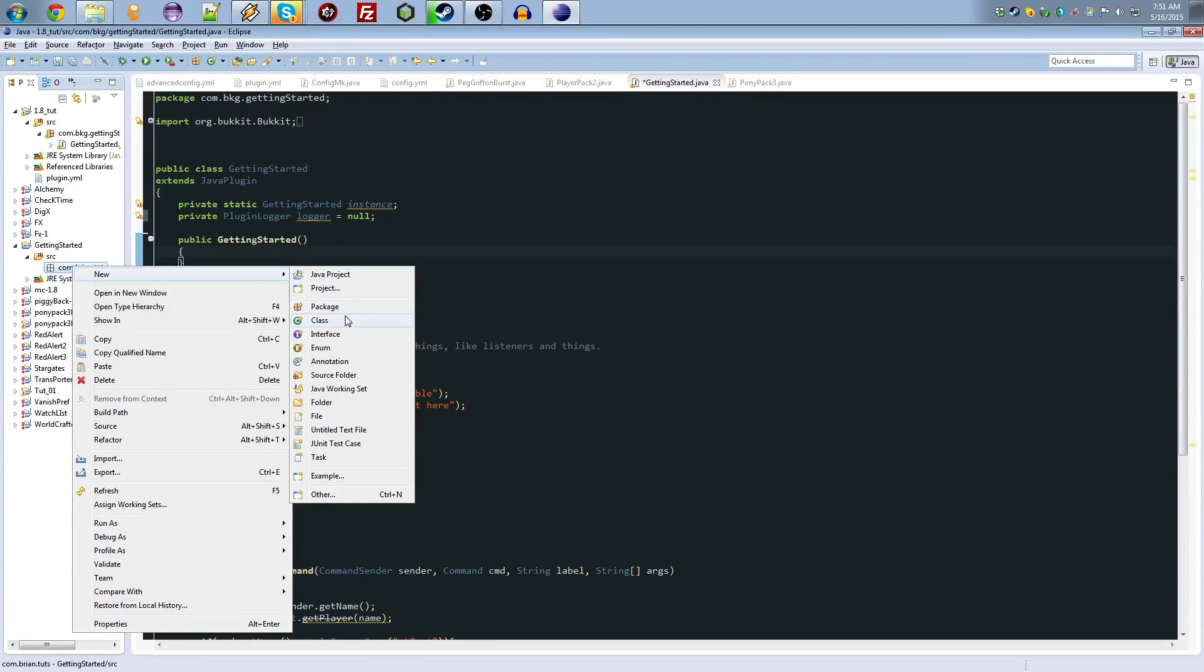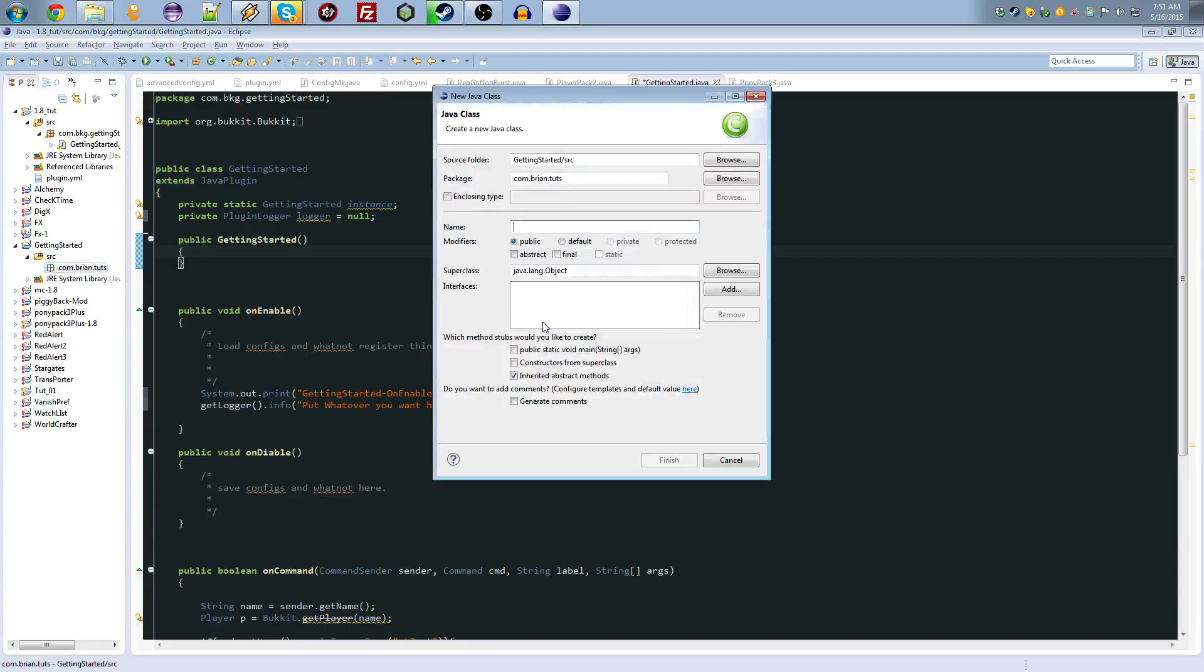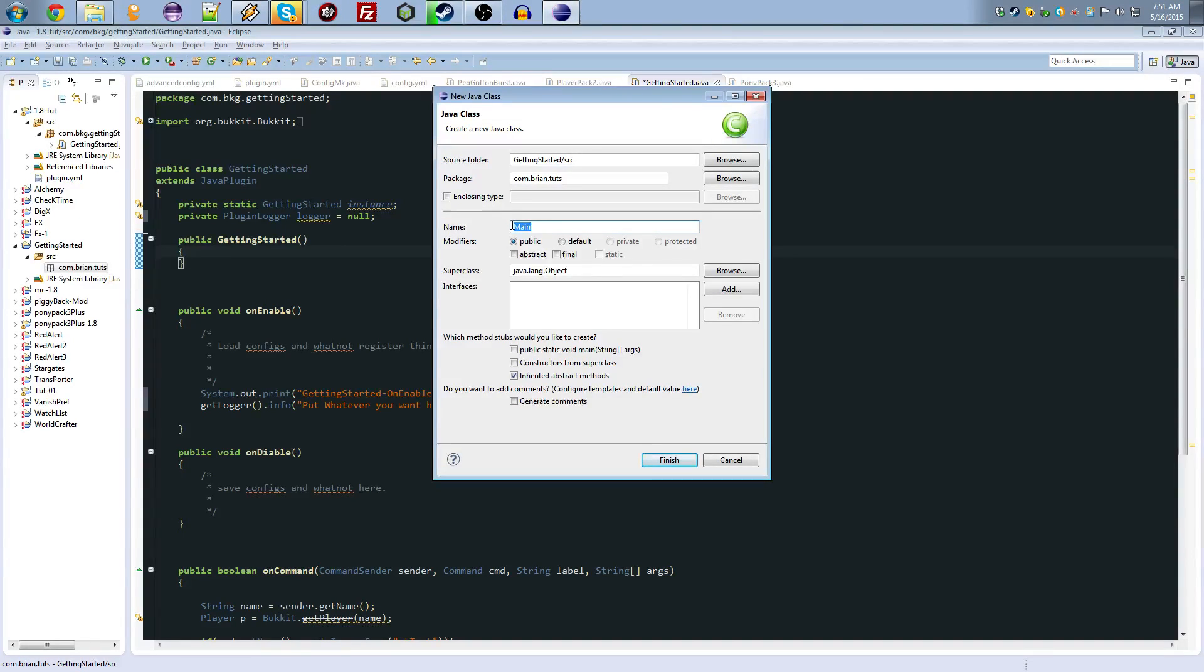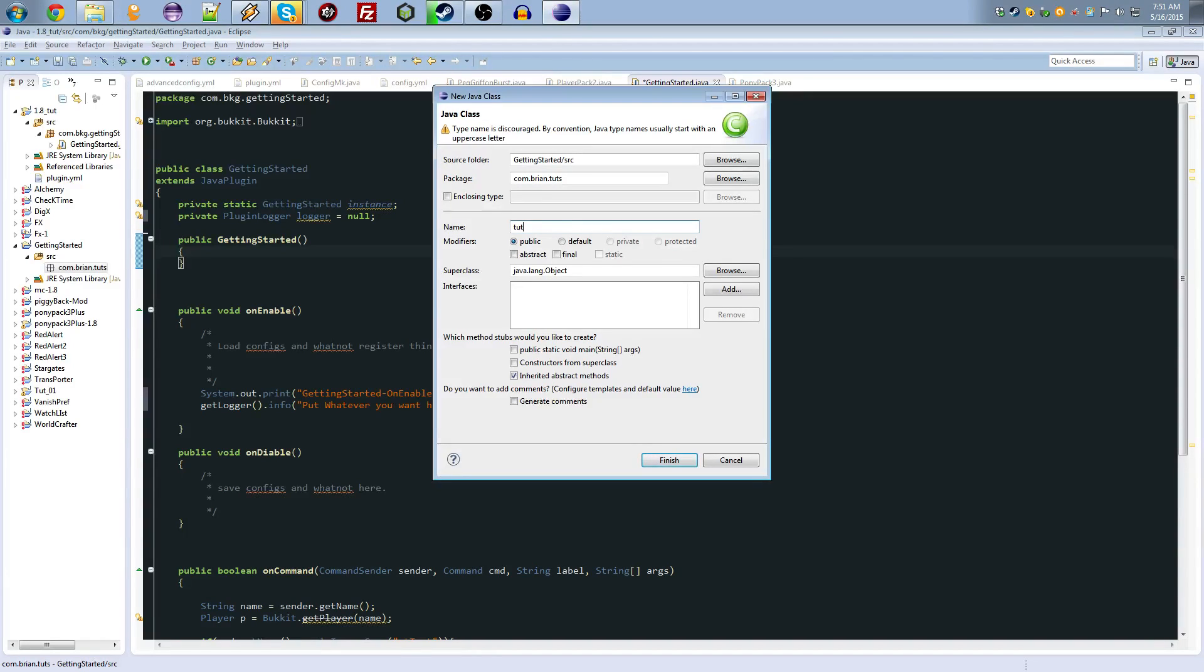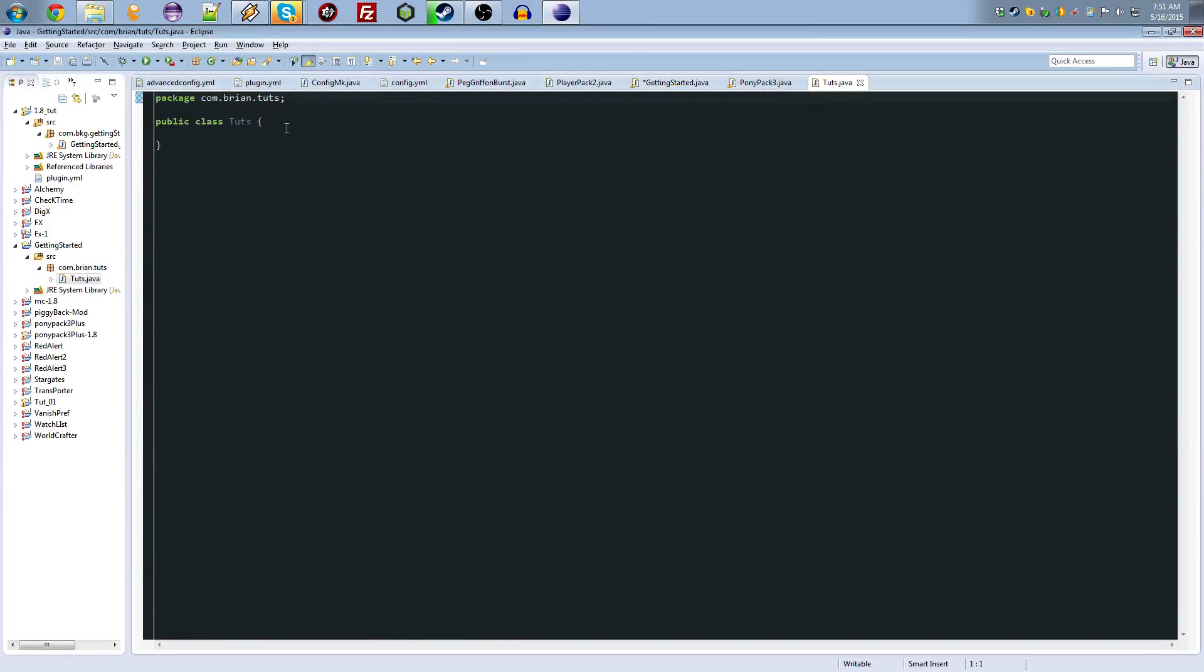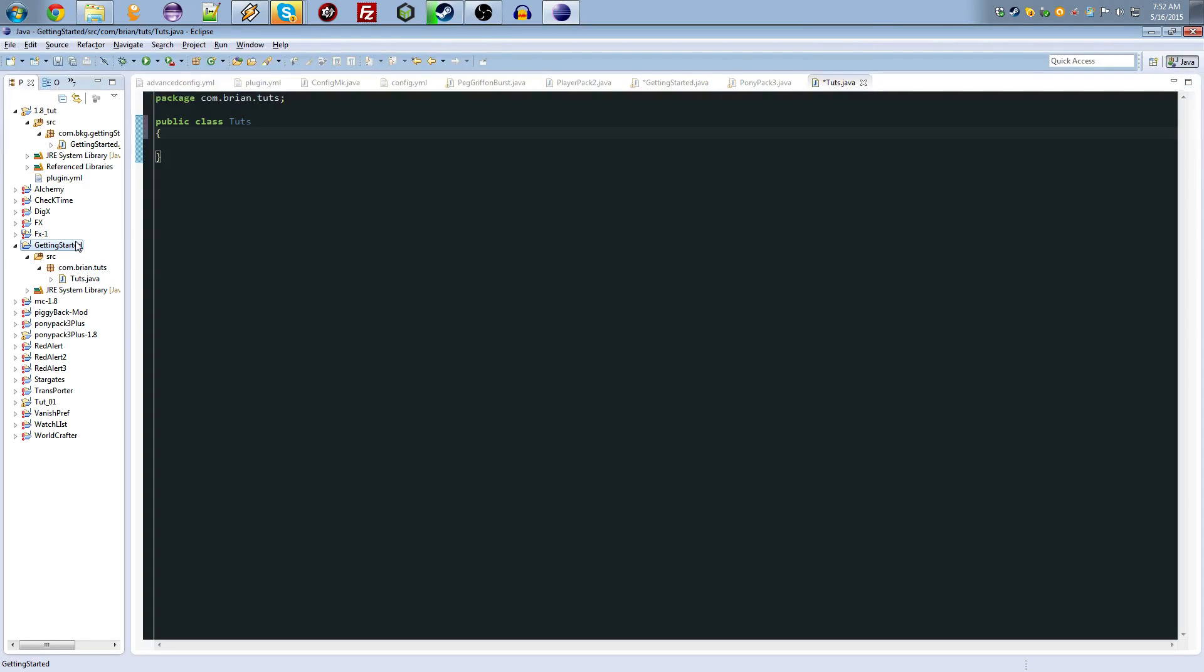Now inside of that, new class, and this will be our main class, call it whatever you like. Usually people will call it main, I don't like to do that. I usually call it whatever the name of the program is, or the plugin is, and it is called tuts, in this case. Should be capital. So, now that we've done that, before we do anything else, we've got this set up.